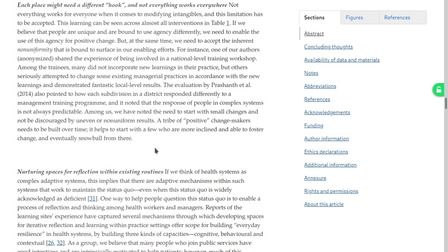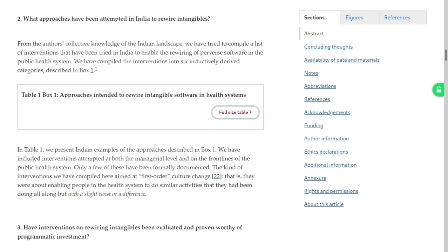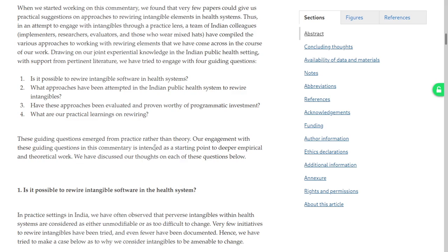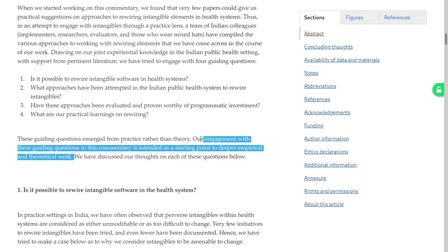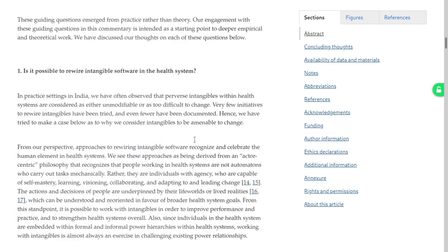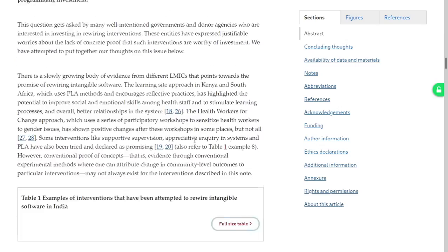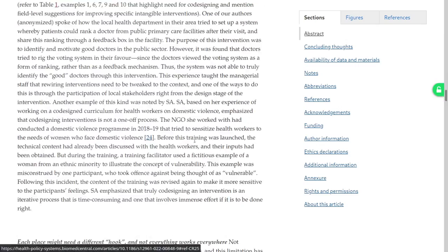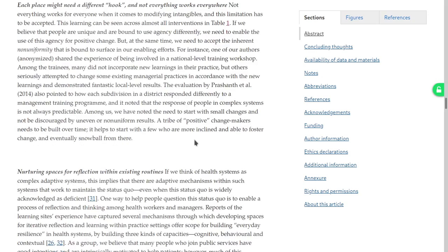The authors also say at the very beginning that their engagement with the guiding questions in this commentary is indeed as a starting point to deeper empirical and theoretical work. So I think for this as a starting point, this article is doing a brilliant job already. Let's just finish the article then.